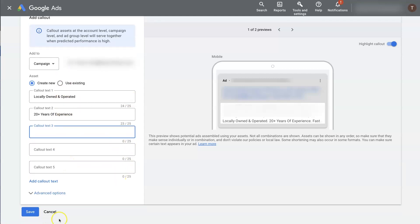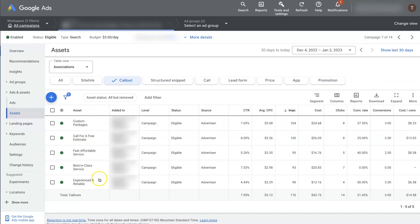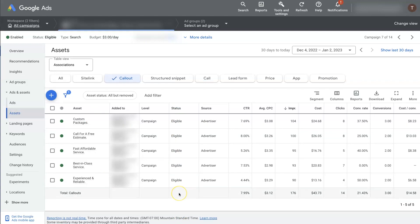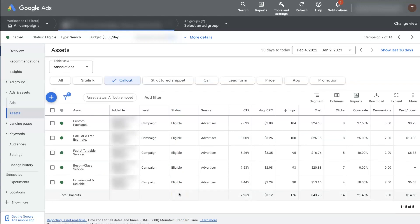Once you're done with that, then you can just click save. And that's going to go ahead and save your callout extensions. And then they'll look like this. Initially, they won't be enabled, they'll be pending review, most likely. But once they're enabled, they'll start running on your ads as your extensions, all of your extensions, including your callout extensions.